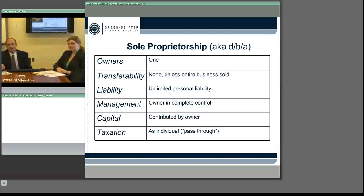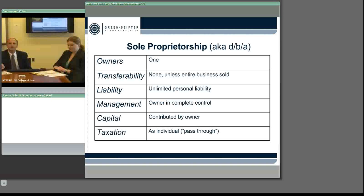If you get a sole proprietorship — by its nature, by the name 'sole' — it is just you. If you and your brother, your wife, or your friend want to start a business, you can't be a sole proprietorship. You also therefore can't transfer the business as such as a sole proprietor to someone else. You can sell the assets, you can sell perhaps the goodwill, you can do certain things to transfer certain characteristics of the business, but the business itself can't be transferred.